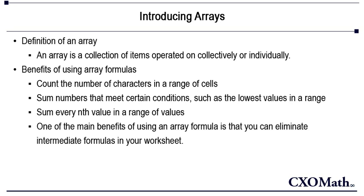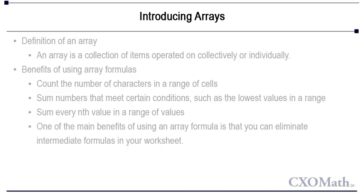Another positive point of array formula is that other users may not understand your formula and hence they will find it difficult to tamper with your sheet and or modify any array formulas.